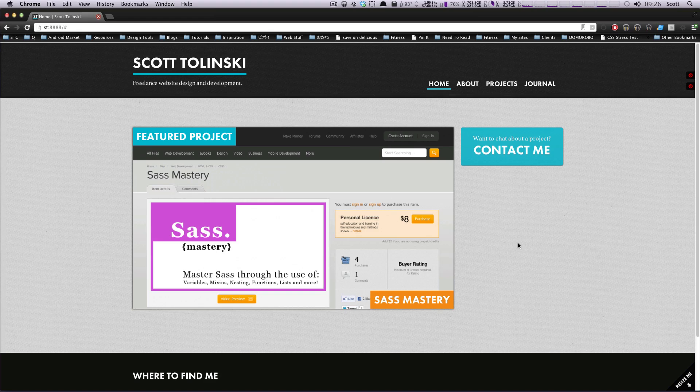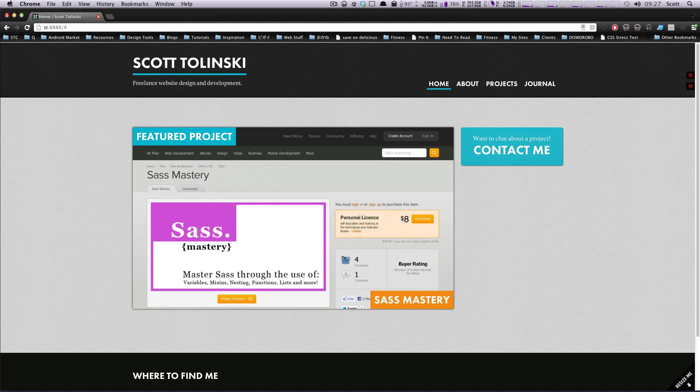Hey, what's up? This is Scott with Level Up Tuts, and today I'm going to start a new series about creating a theme for your site using things like Sass.